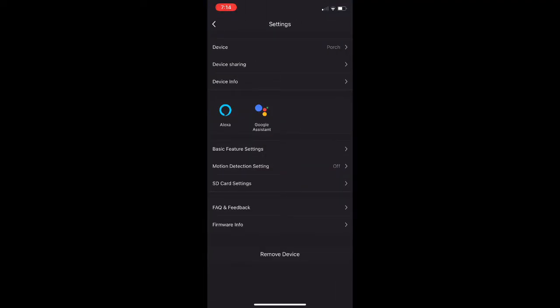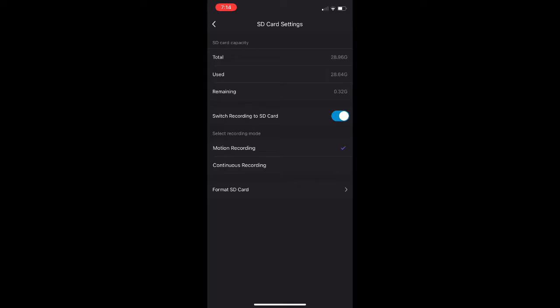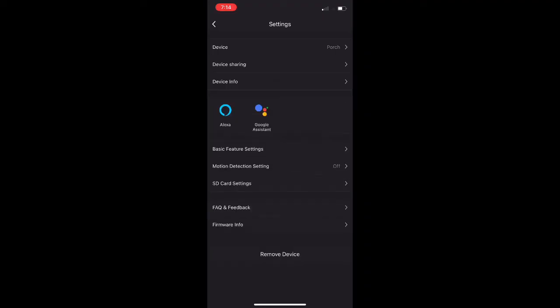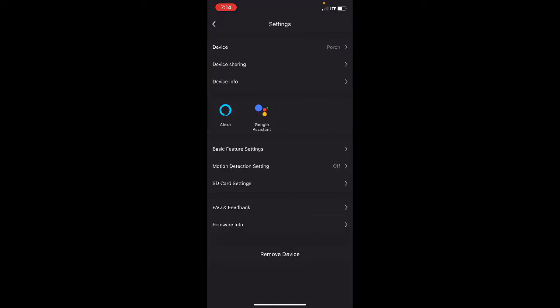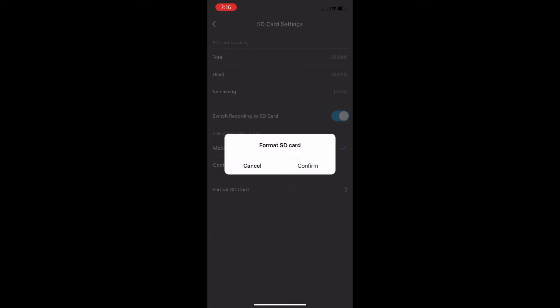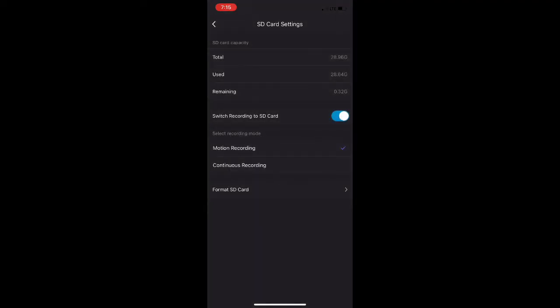Because I get a lot of questions about the SD card, and how to format. You just click on SD card settings, and it pulls it up, and then you click format SD card. Hit confirm, format your card, and you go back to recording. It's basically that simple.